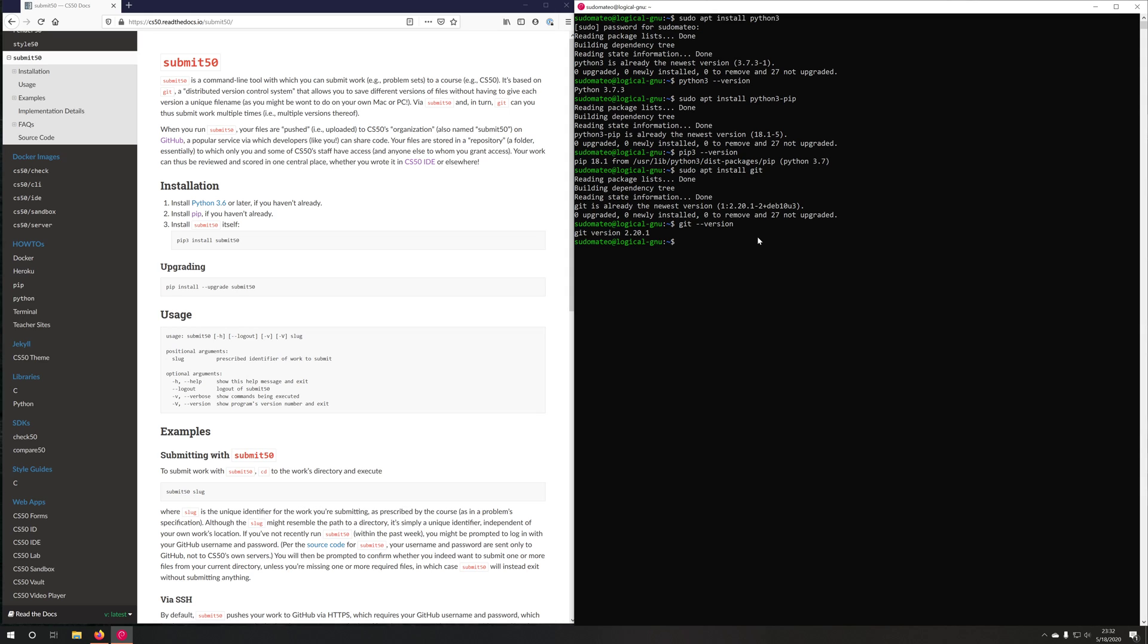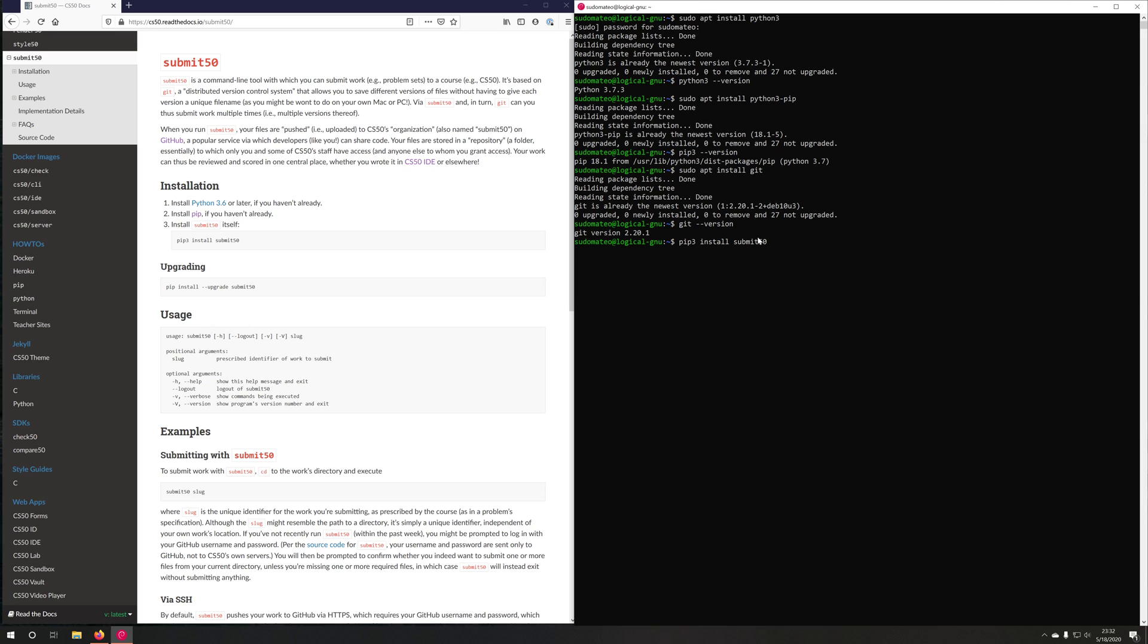Now, I need to install submit 50 itself. If I do pip3 install submit50, you'll see that I've already met these requirements, and I've already installed submit 50 before recording the video.